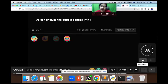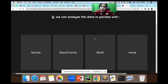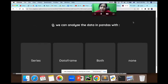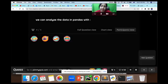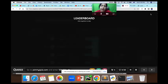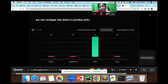We can analyze the data in Pandas when? Options: Series, DataFrame, both, or none? The answer is both. Everyone is correct. Very good. Next question.